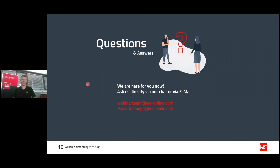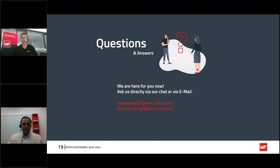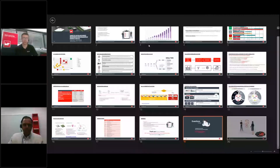Thank you very much, Ravindra, for your interesting presentation. As mentioned, we would now like to turn our attention to your questions. You can send us questions using the chat function in the control panel. Just a hint — if we can't answer your question in the live webinar we will answer it later via email. So Ravindra, let's start with the first question: how to decide which technology — LTM or NB-IoT — should be used for the end product?